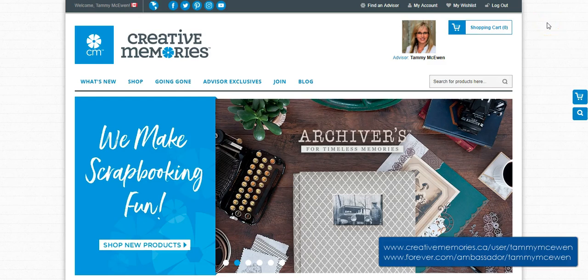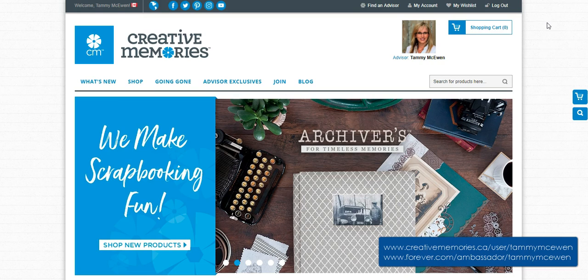Hey Crop Girls, Tammy here. Today I'm going to share with you how to import your Creative Memories digital content into your Forever Artisan 5 software.